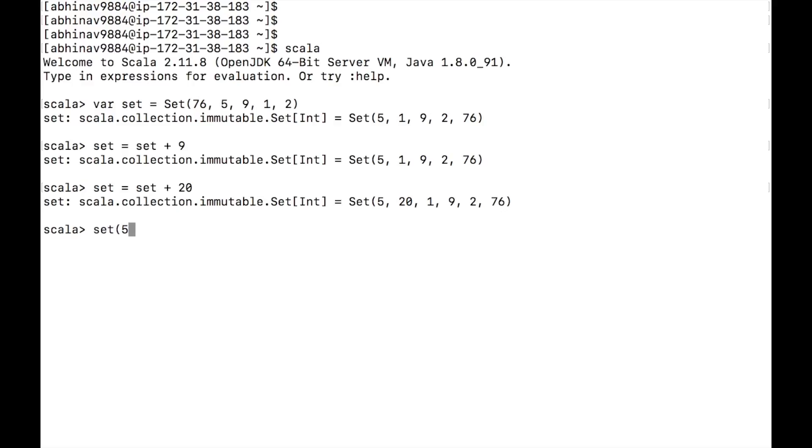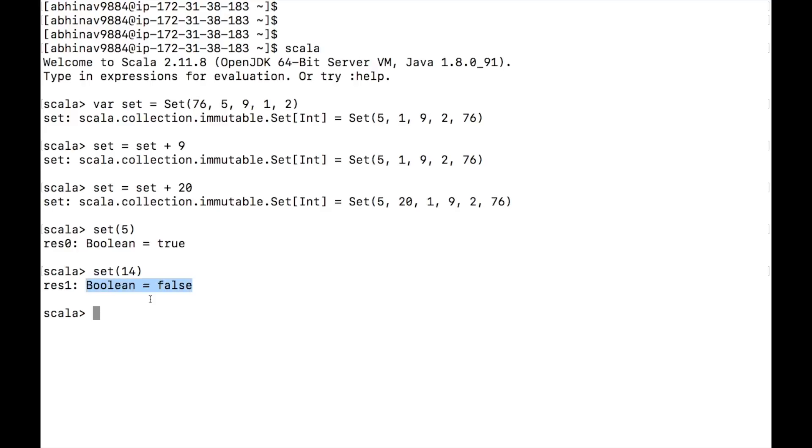Set 5 will result in boolean true as 5 is present in the set. Set 14 will result in false as 14 is not present in the set.